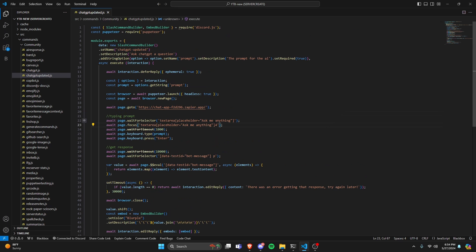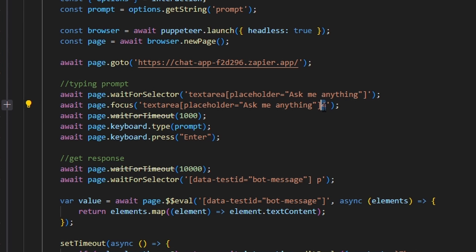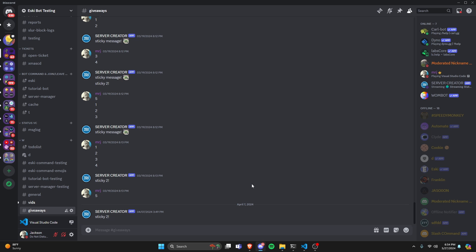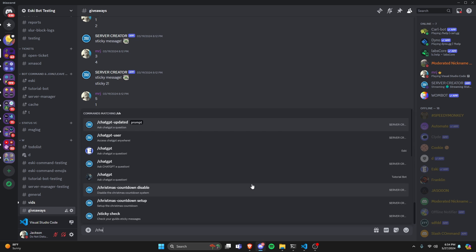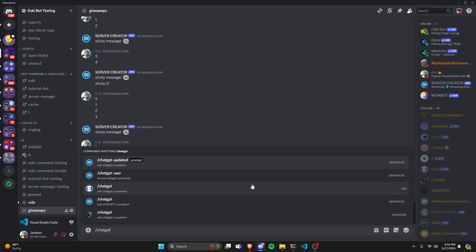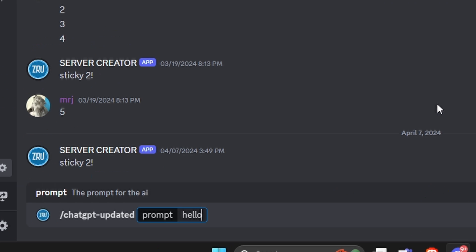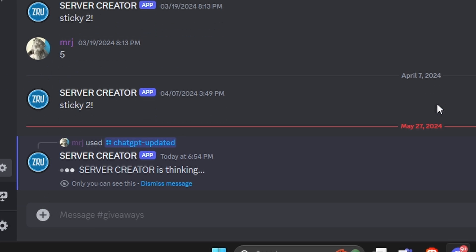So with that, we are actually done with this entire command. The last thing to do is I accidentally wrote a four here, so let's remove that typo if you did the same in your code. With that, let's save the file, restart the bot, and test this out. Over in Discord, let's run our ChatGPT command, type 'hello', and send it.